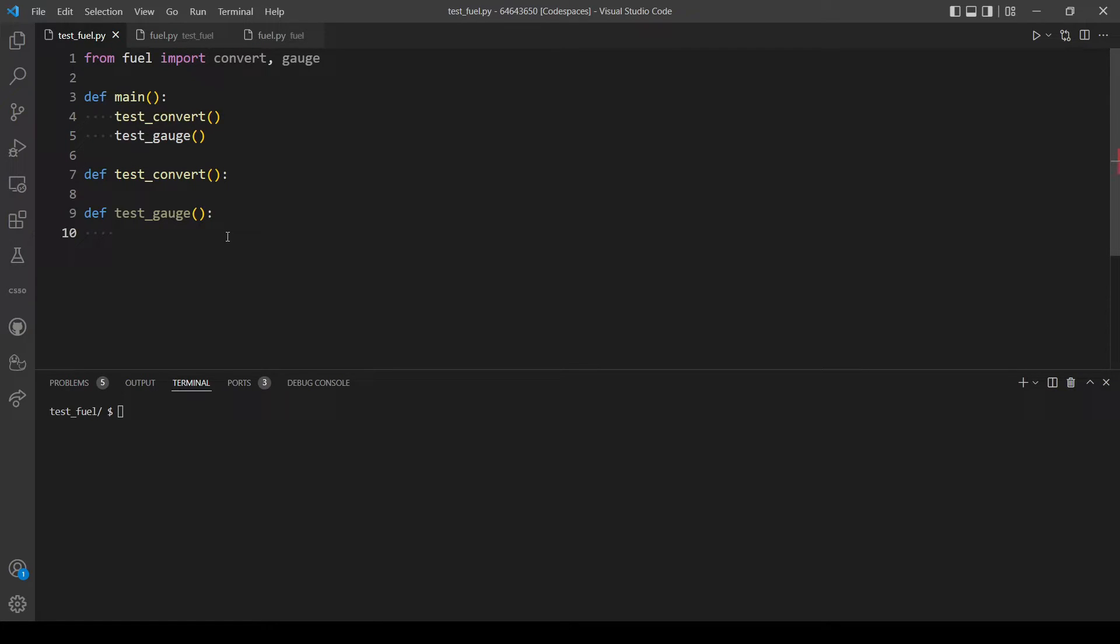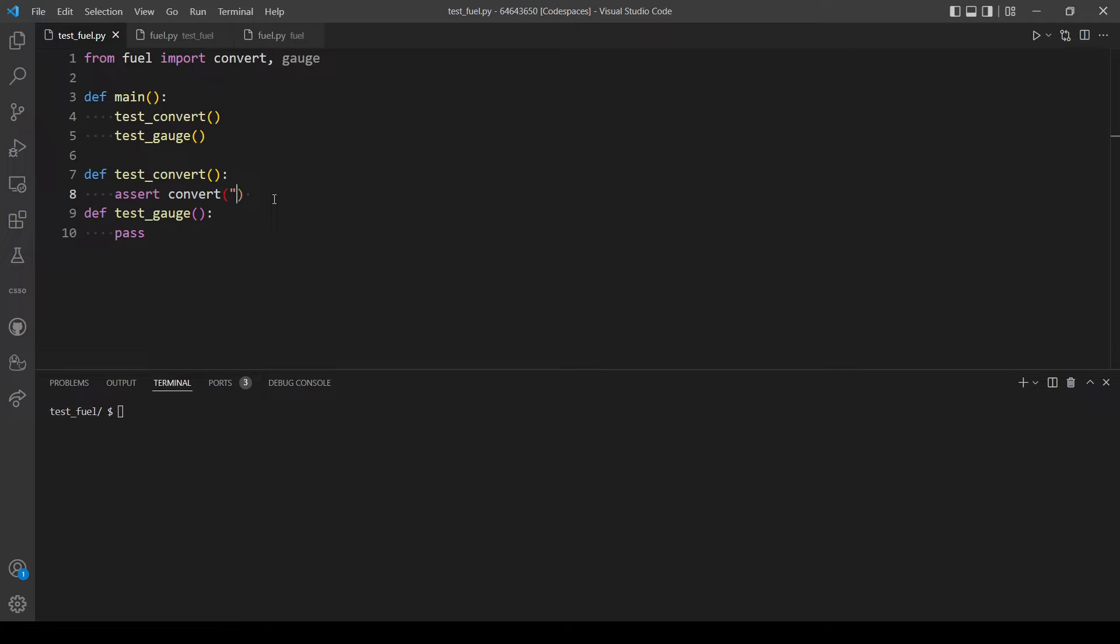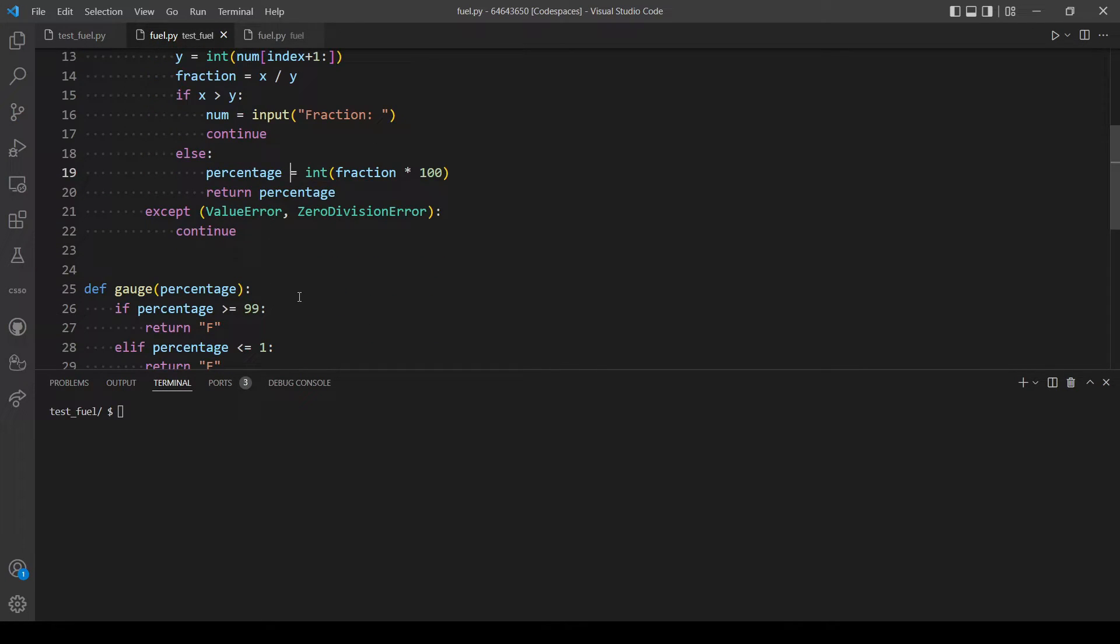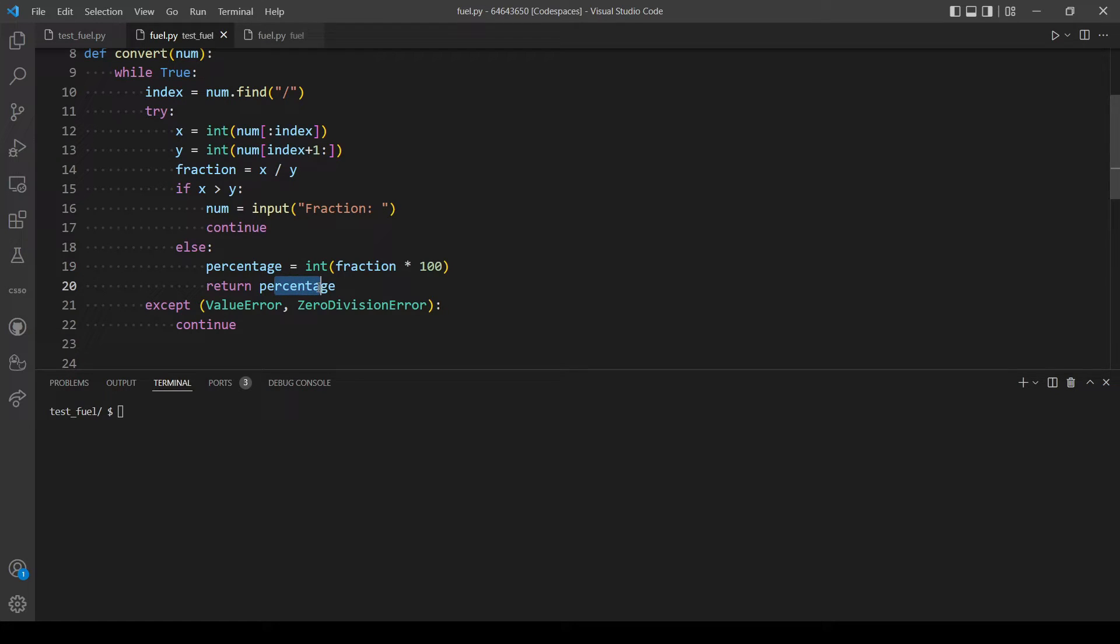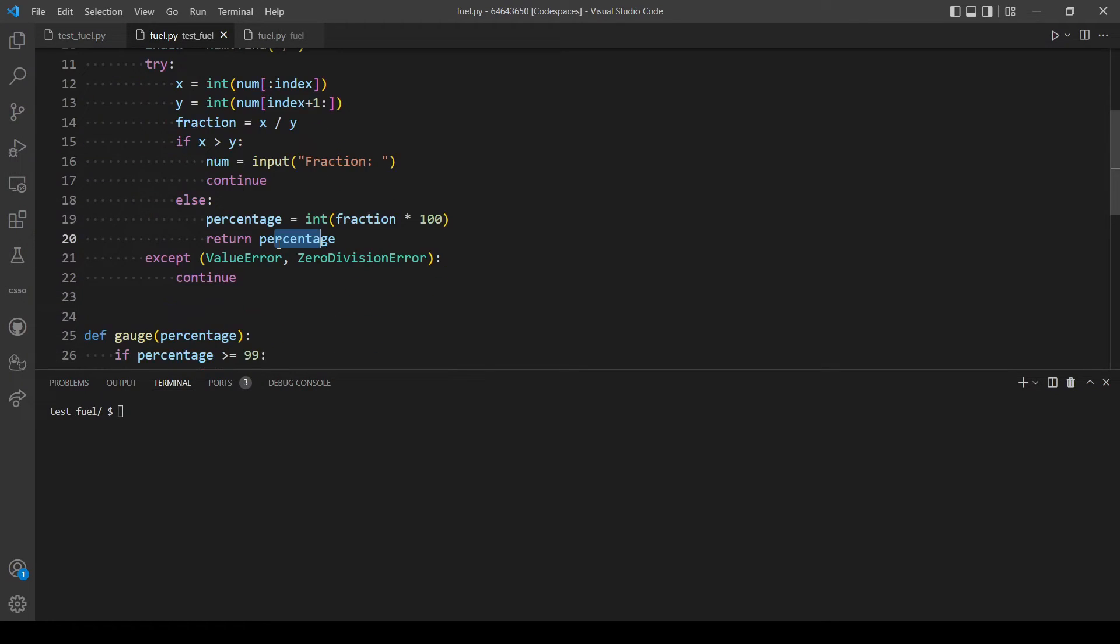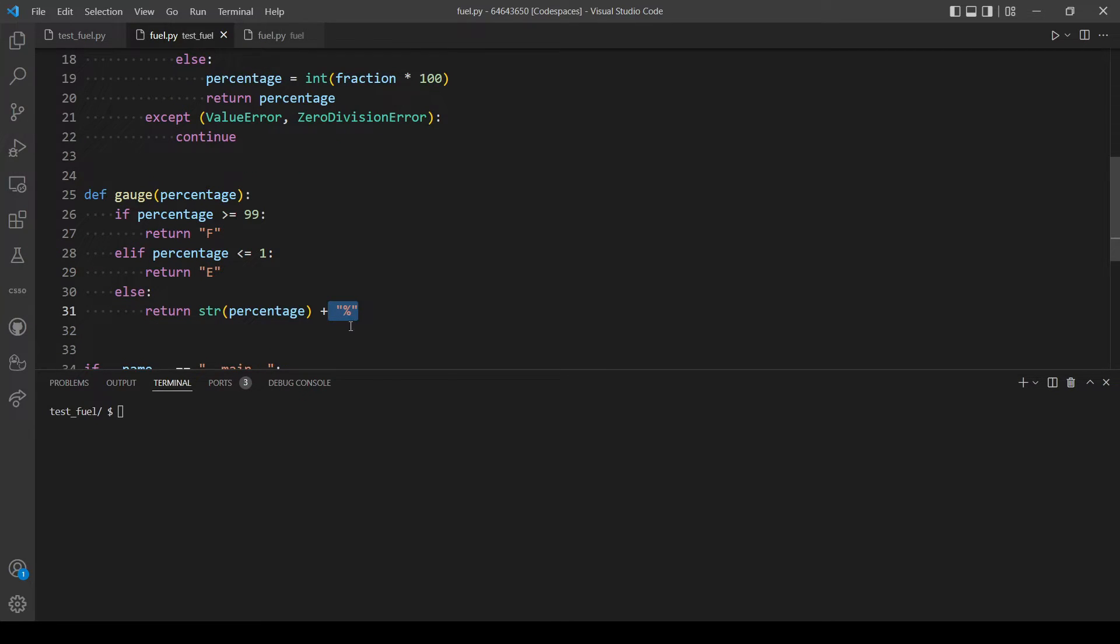Okay, now let's write some tests. Let's call convert function and pass in one over two. So since convert returns the percentage without the format here like F or E or the percentage sign, we will check if it's equal to 50 without any further modifications in this output.